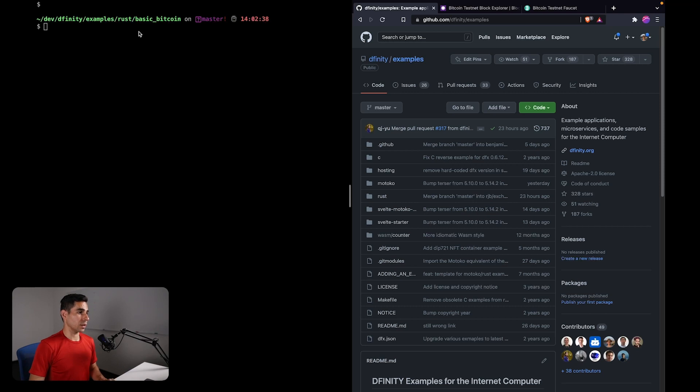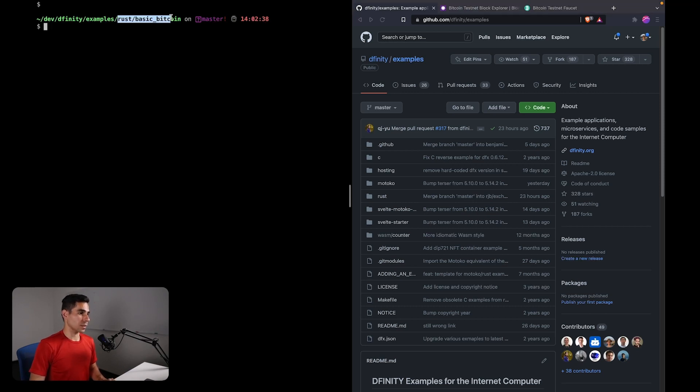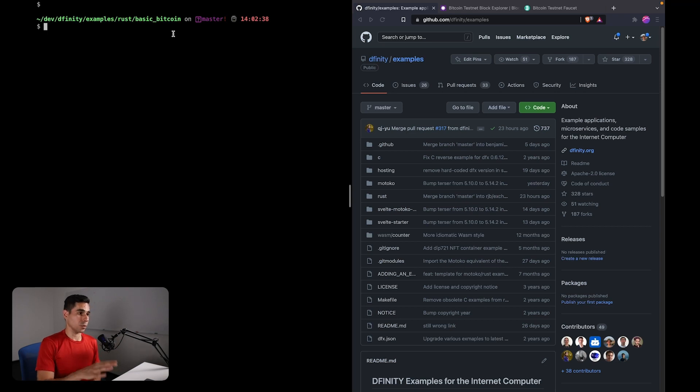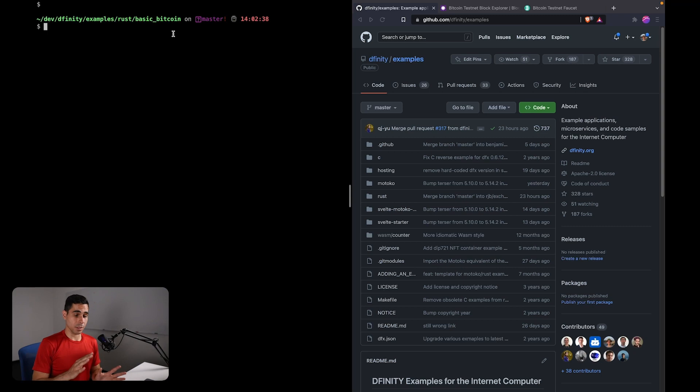On the left here I had already cloned this repository and navigated to the rust/basic_bitcoin folder. This example is available in both Rust and Motoko. I'm using Rust for the purposes of this tutorial, but all of the instructions apply equally well to Motoko as well.